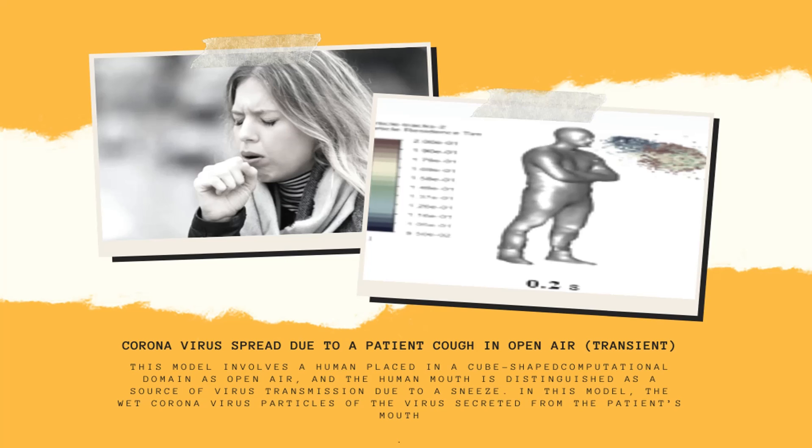In this project, the spread of the coronavirus due to a cough in open air is simulated.